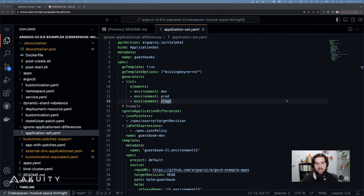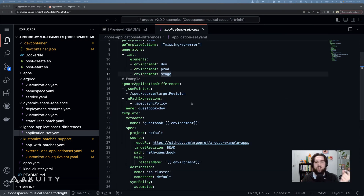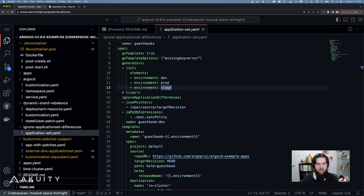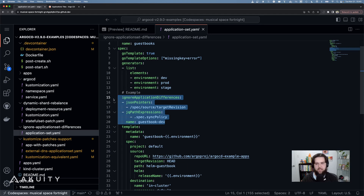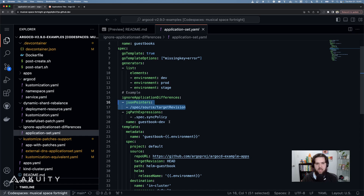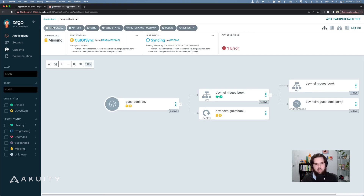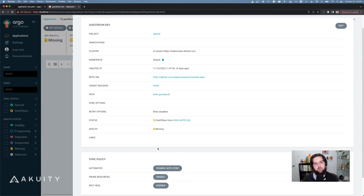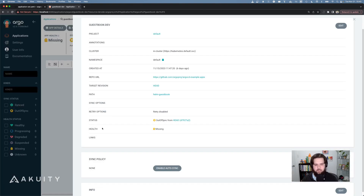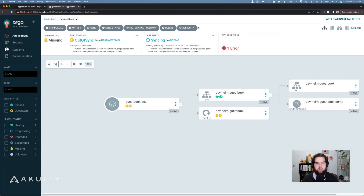Taking this example — a guestbooks application set with a list generator that's going to create applications in the dev, prod, and stage environments — we can see that we now have this new block called ignore application differences. In it, we specify that the application set should ignore any changes to the target revision on any of the applications and the sync policy on the guestbook dev application. With the guestbooks application set deployed to Argo CD, we can see that it generates three applications: the dev, prod, and stage. Due to the ignore differences block on my application set, I can go in to my guestbook dev application and do something like disable auto sync.